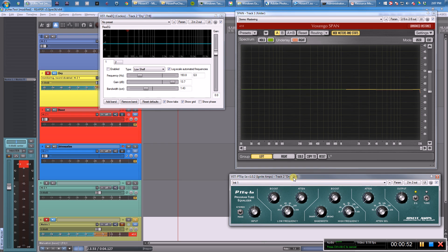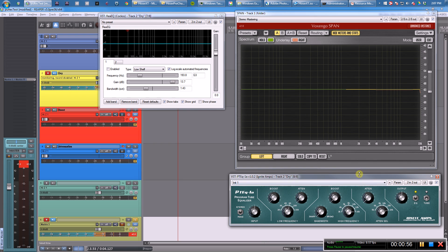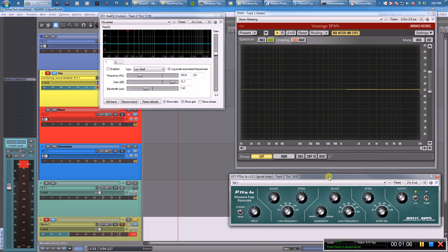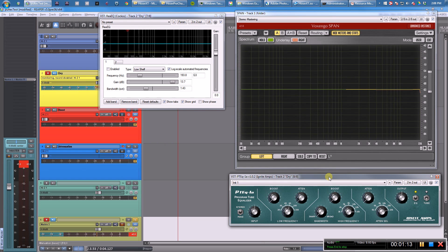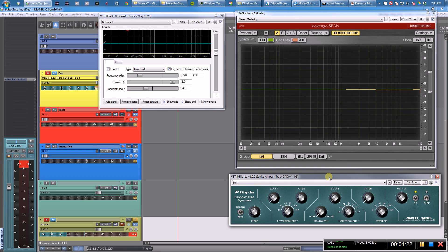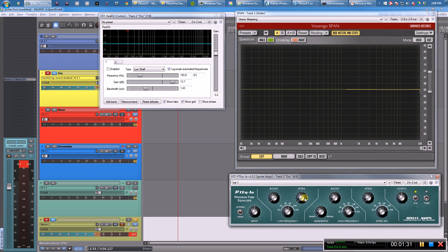For this example I'm going to be using this plugin for a couple reasons. One, it's free—it's by Ignite Amps, so you can follow along and download this and try it out for yourself. And two, because it actually does it correctly. I've seen a lot of free Pultec EQ plugins that actually don't do it right at all. The boost and attenuation knobs don't actually do what they're supposed to do.